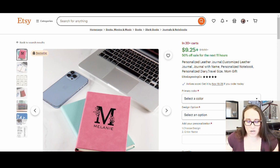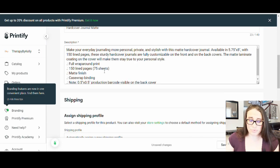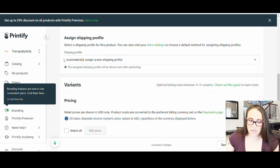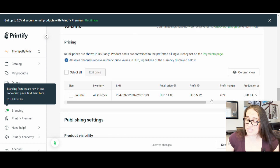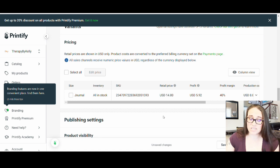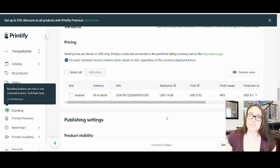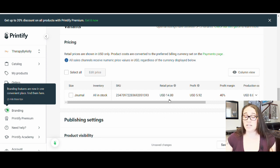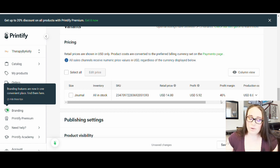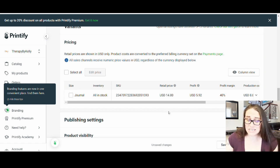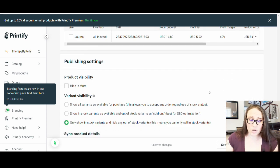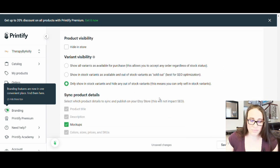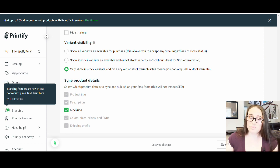Back in Printify, go ahead and make your title. I'd leave the description alone and use the automatic shipping profile. Set your price — keep in mind, if you want to run a sale, bump up the price first. If you want to sell at $14.99 at 50% off, you'd need to double that as the retail price and run the sale in Etsy. This one shows a 40% profit margin. I'd always make the price end in .99, so $14.99 instead of $14.80. Only show variants that are in stock, include everything including mock-ups, then publish to your shop.